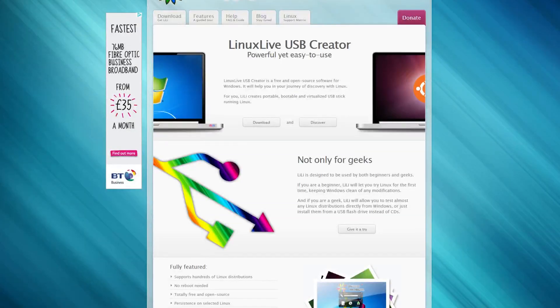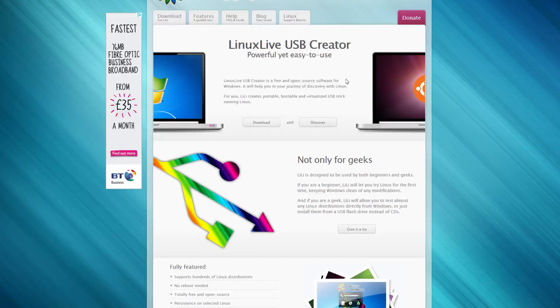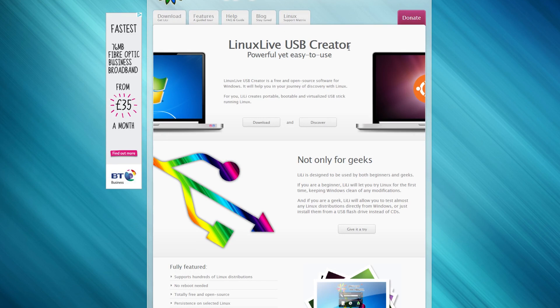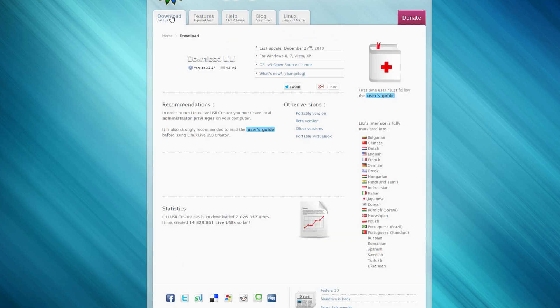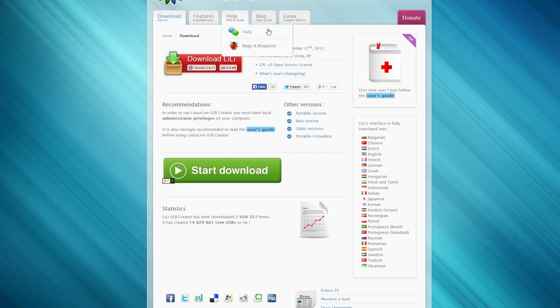First of all, go to linuxliveusb.com. You'll come up with this page. I've cut the URL off the top so you can put it into Google or just type linuxliveusb.com.